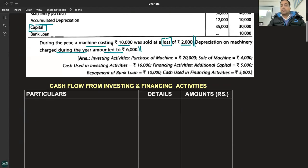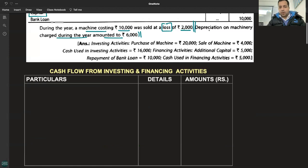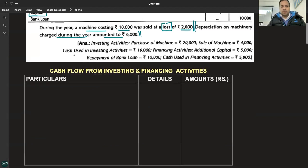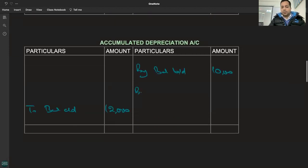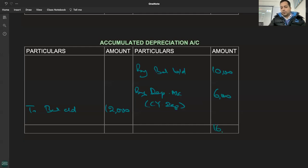During the year, machine costing 10,000 was sold at a loss of 2,000. Toh humein loss de rakha hai. Aur ek aur - depreciation on machinery charged during the year de rakha hai, toh 6,000 ka hai. Current year depreciation toh yahan par aayega - by depreciation, current year depreciation kitna hai? 6,000. Toh is account se aapki kya information nikal gayi? Depreciation charged on the asset.